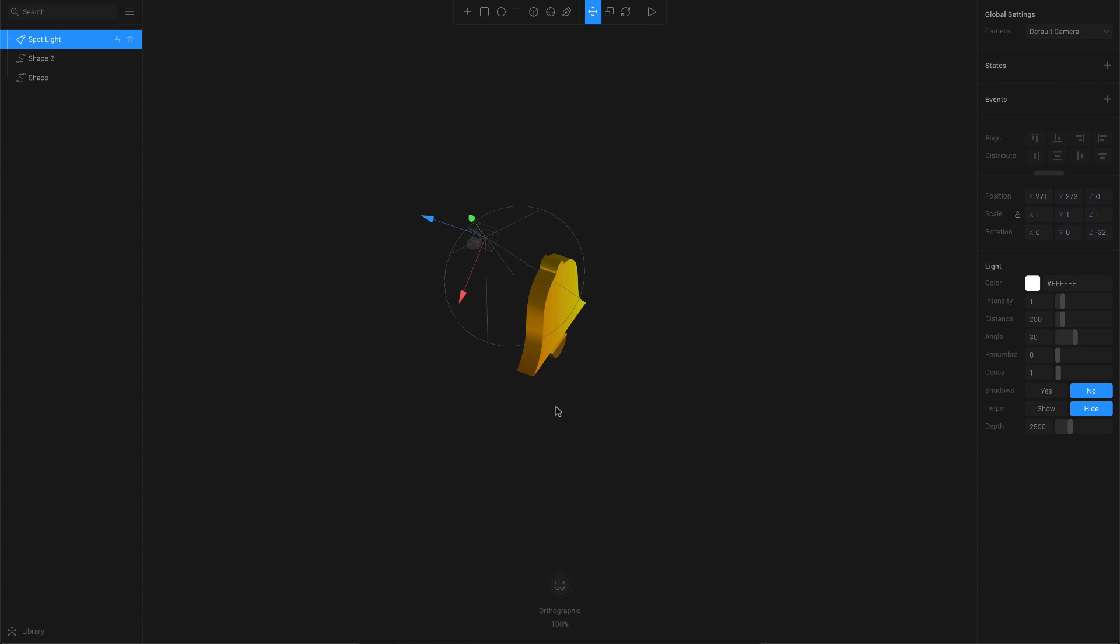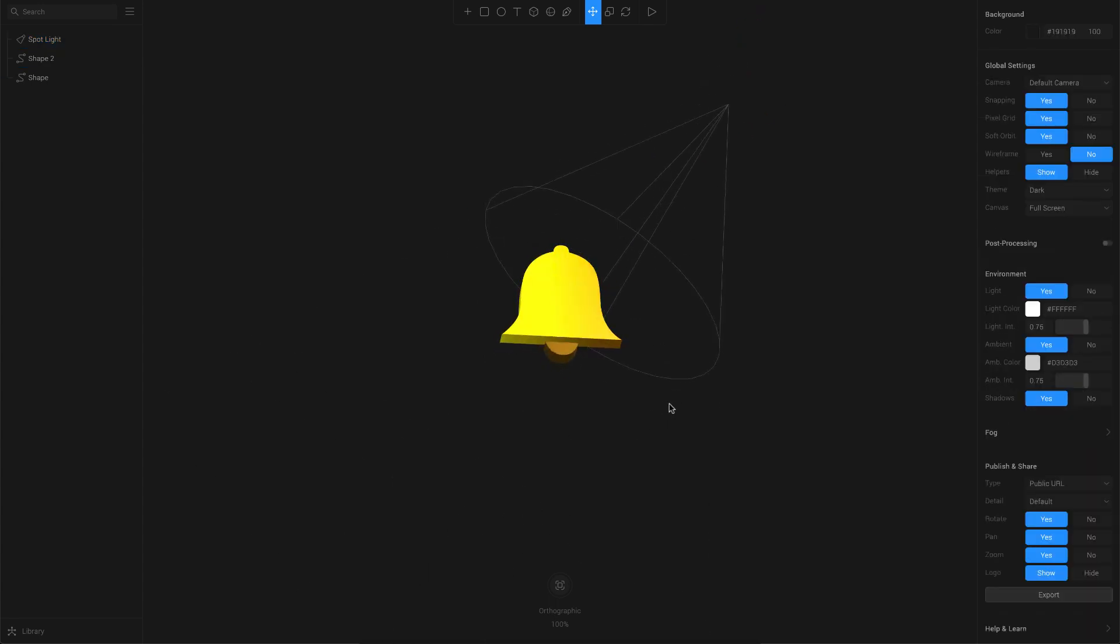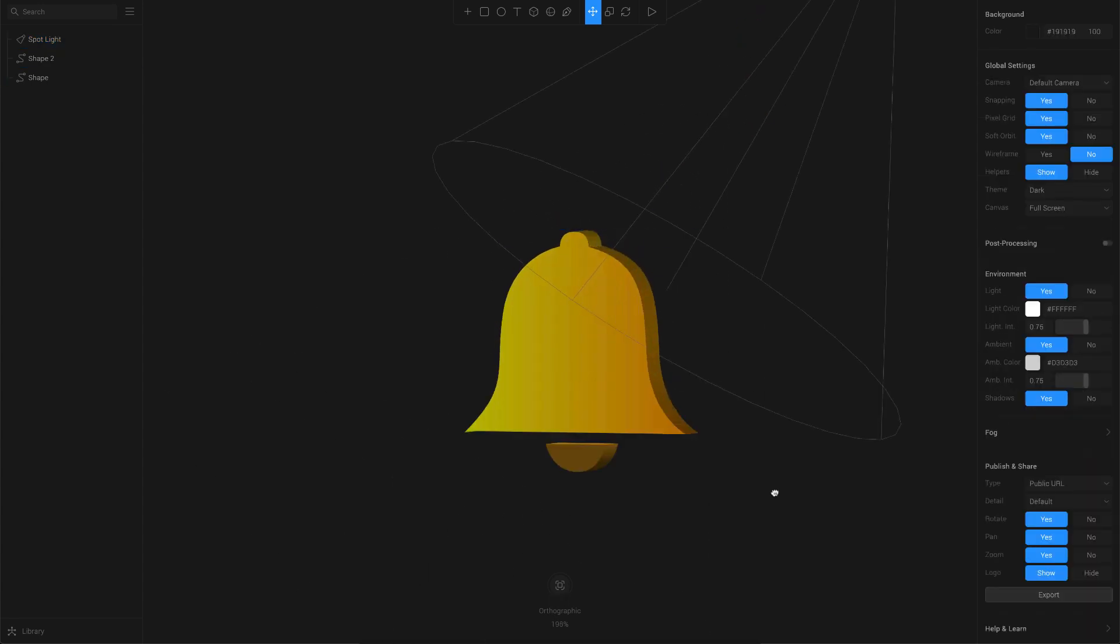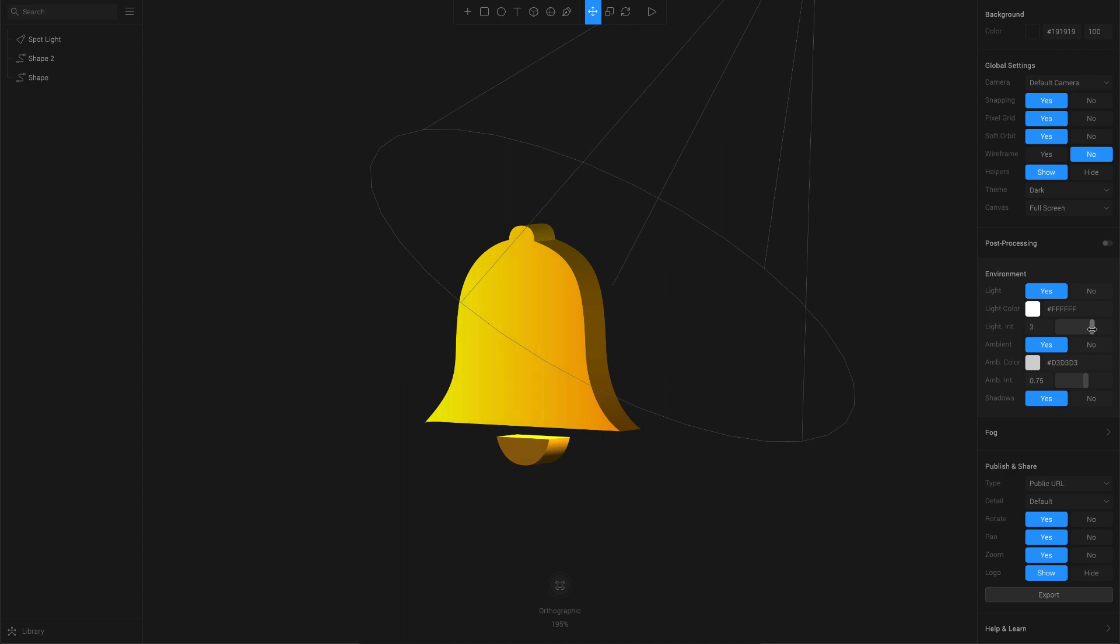Here I have the spotlight. I'm just trying to set it at different angles and see which looks good. You can just adjust the properties as per your liking. Finally, I'm just increasing the environment light here, just to give it some finishing touch.